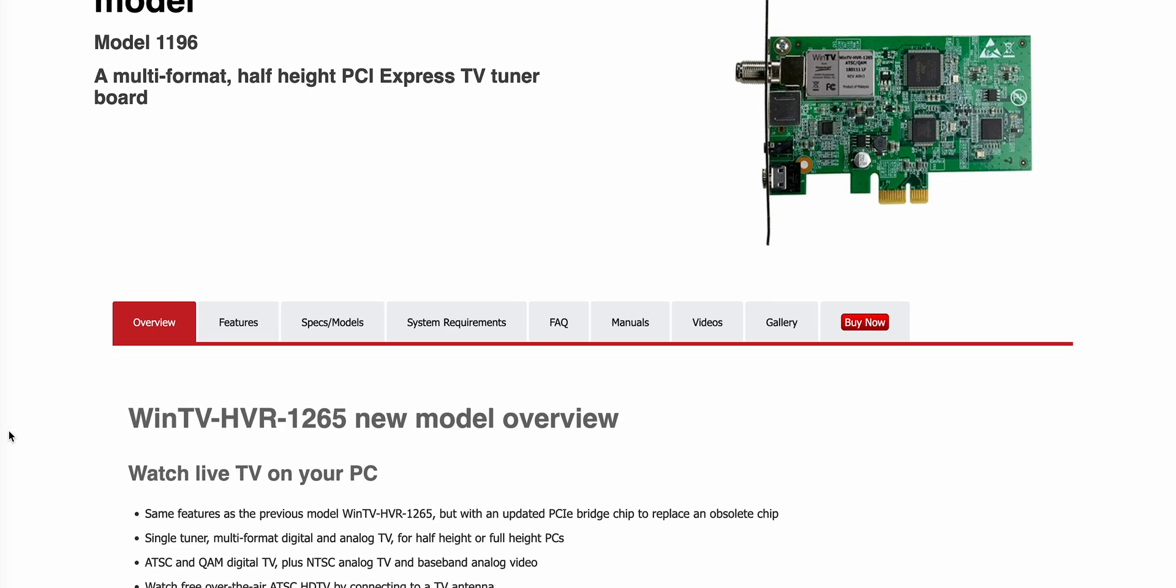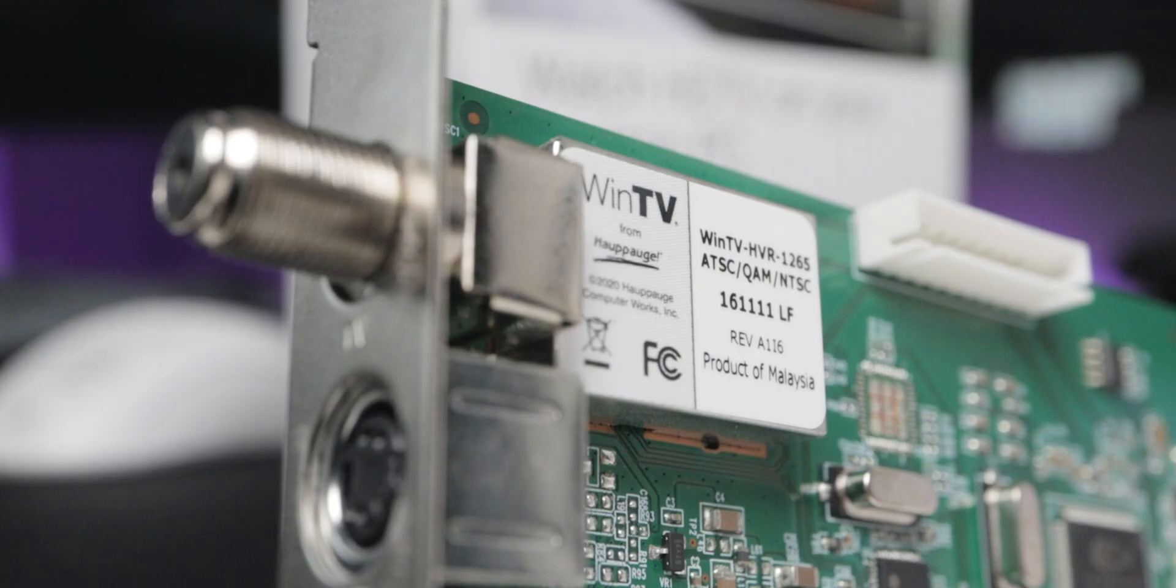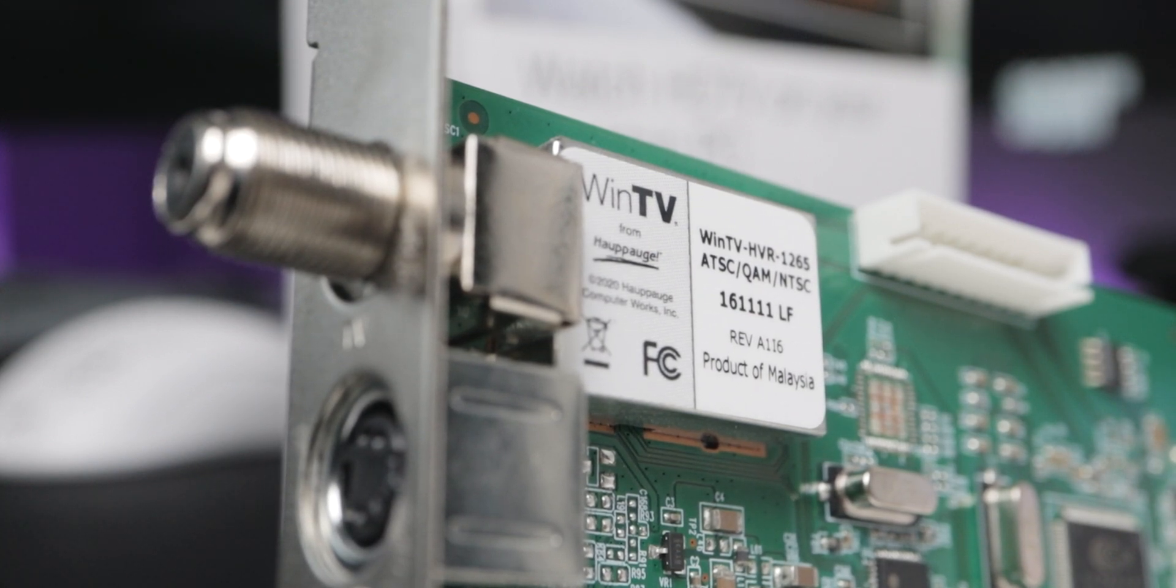This card is only single tuner, but it can do digital and analog, unlike the others. The single tuner can do analog TV and digital ATSC, and analog or digital unencrypted cable TV over the coax jack.